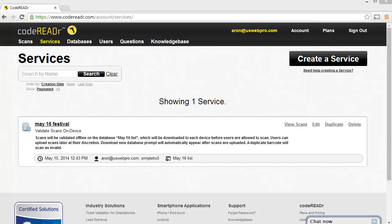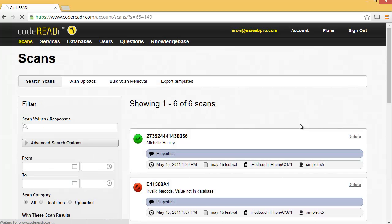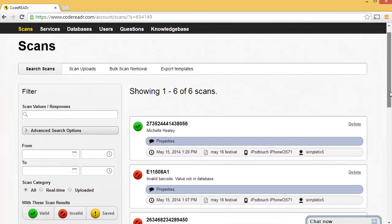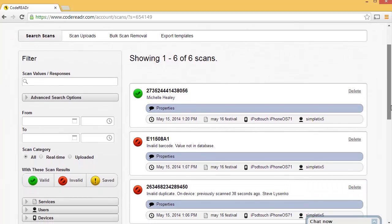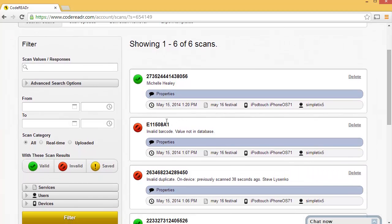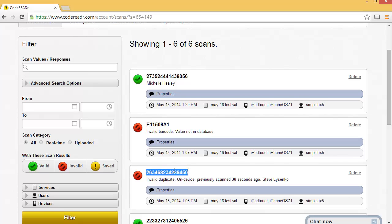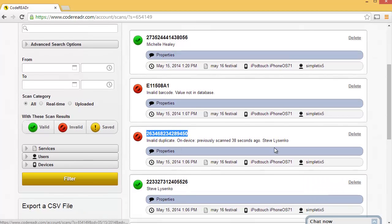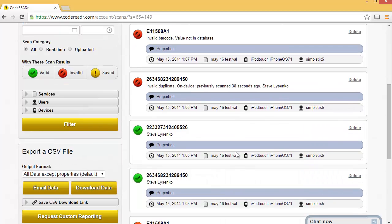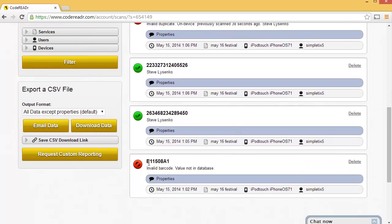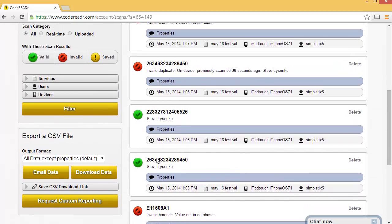So from our iPod, we used the sync feature. We actually pushed all the scans to CodeReader. So let's view our scans now. Click View Scans. And here I can see all the scans that happened from our iPod, as well as the invalid scans. This was for a ticket for a different event. This was a duplicate scan. So basically, Steve tried to use his ticket twice there, and we can see all the valid scans.